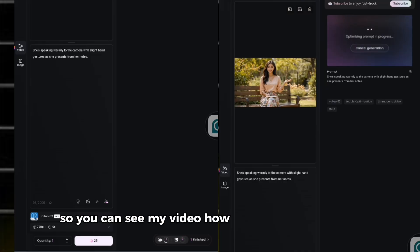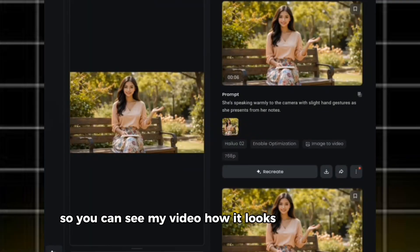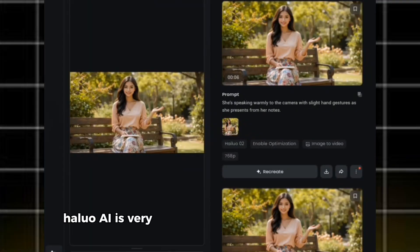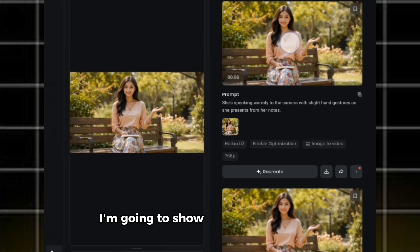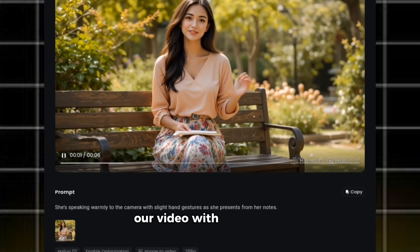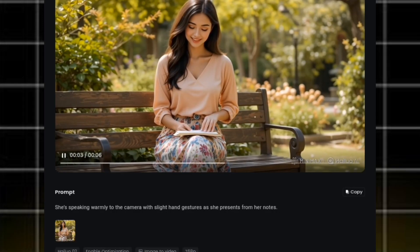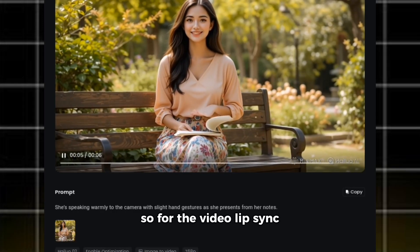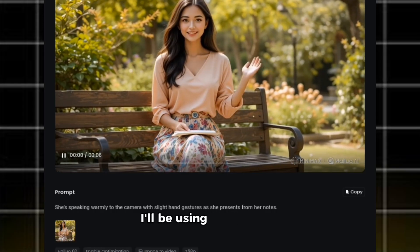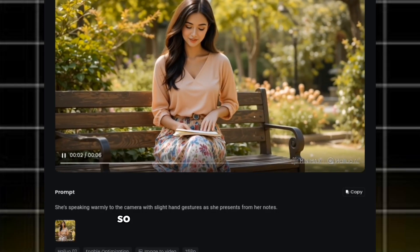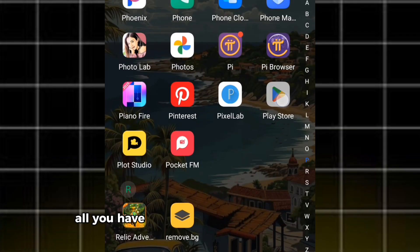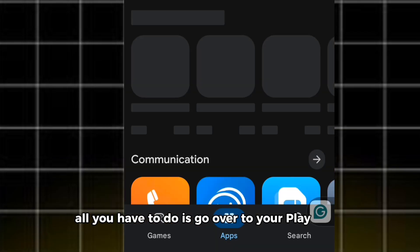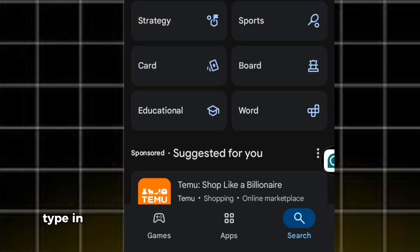It will take some time for Halo AI to generate your video, so you need to exercise some patience. You can see my video — very beautiful. Halo AI is very good. After generating our video, I'm going to show you how to lip sync our video with our speech. For the video lip sync, I'll be using Dreamface. If you don't have Dreamface, go over to your Play Store, type in Dreamface, and download it.